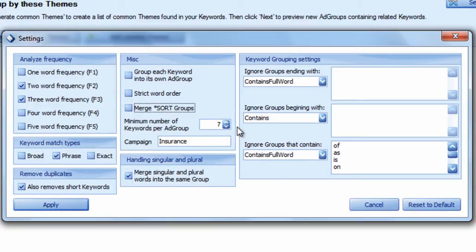You can also set the minimum number of keywords per group, and this is really helpful when you want to just find the most common themes among a keyword list. This is like setting a benchmark for your keywords. You're saying I don't want to get too granular, so let's set the minimum number of keywords per ad group to seven. That way, at least seven or more keywords will be in each group.